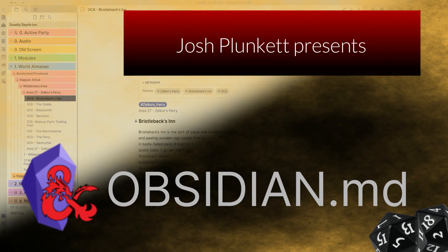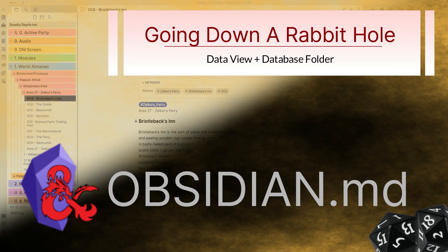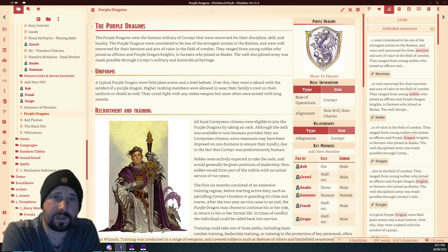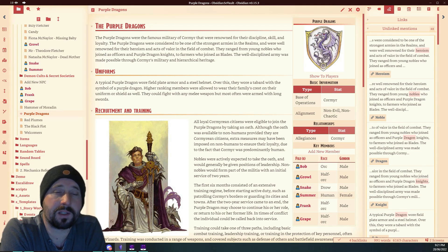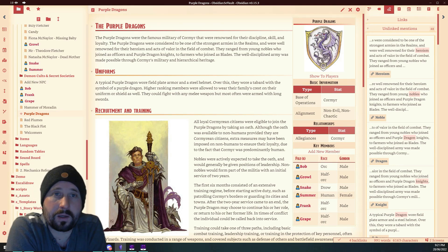Today we're going down a rabbit hole with Data View and Database Folder. Want to join me? Okay, diving right into this rabbit hole, let's see how deep we can go.